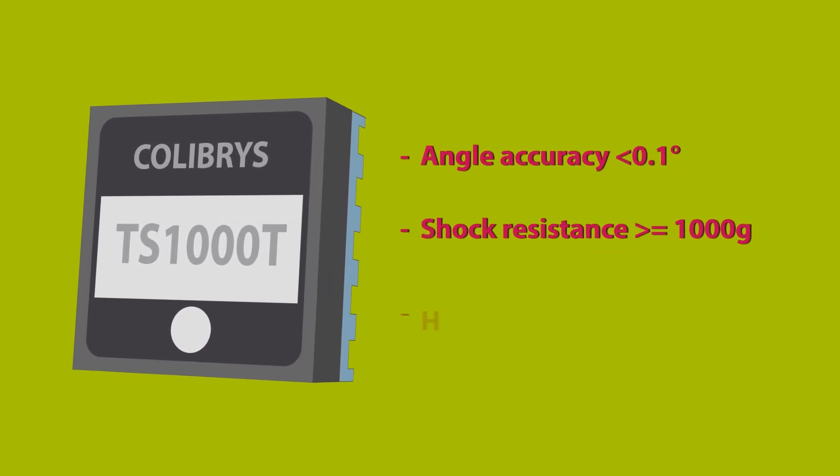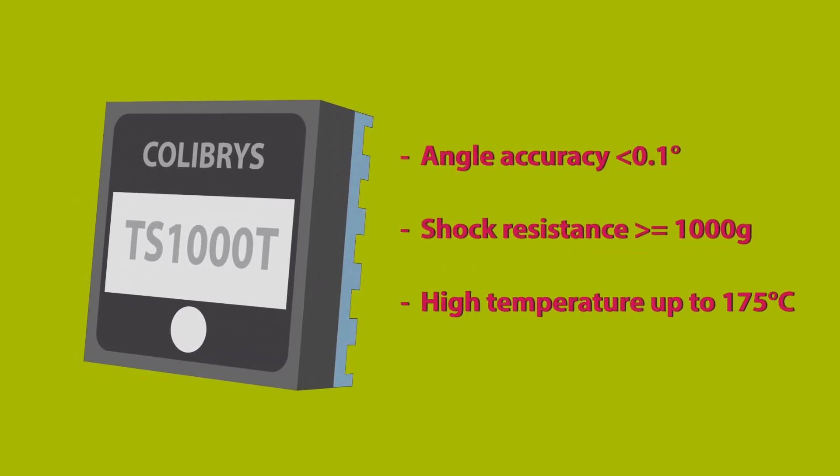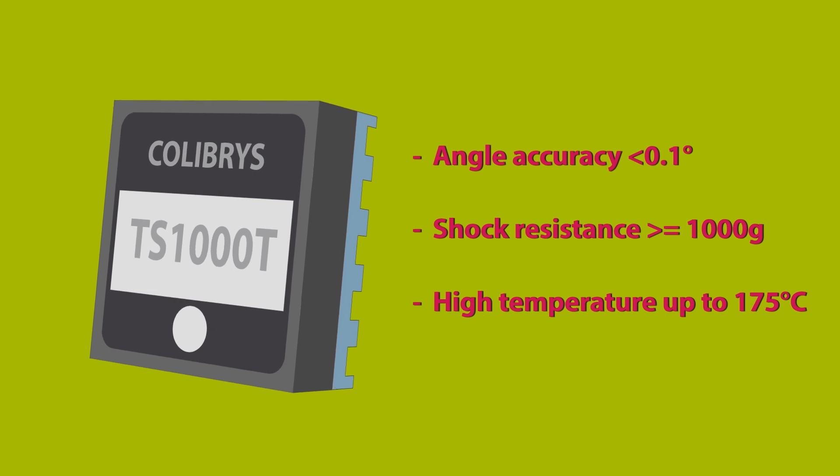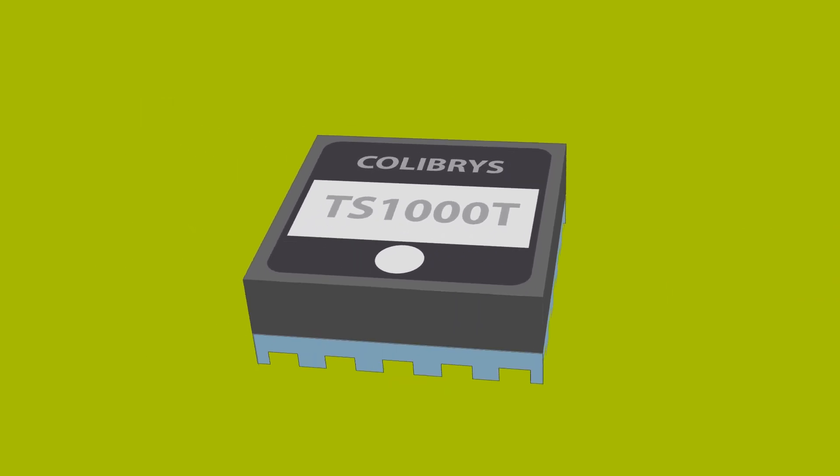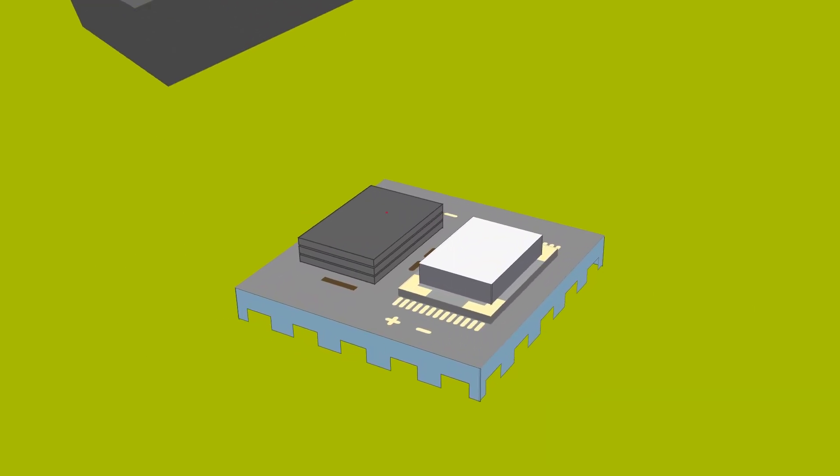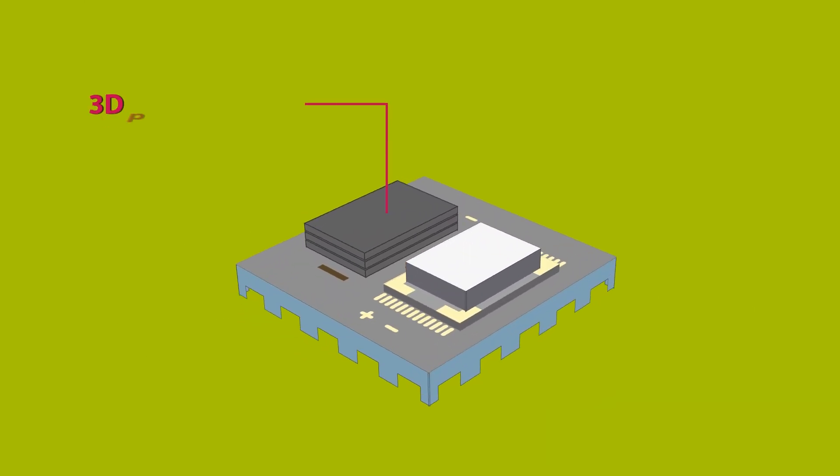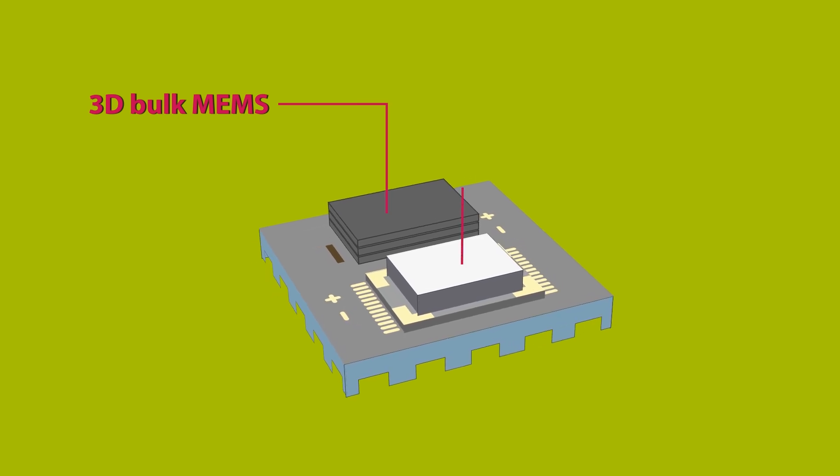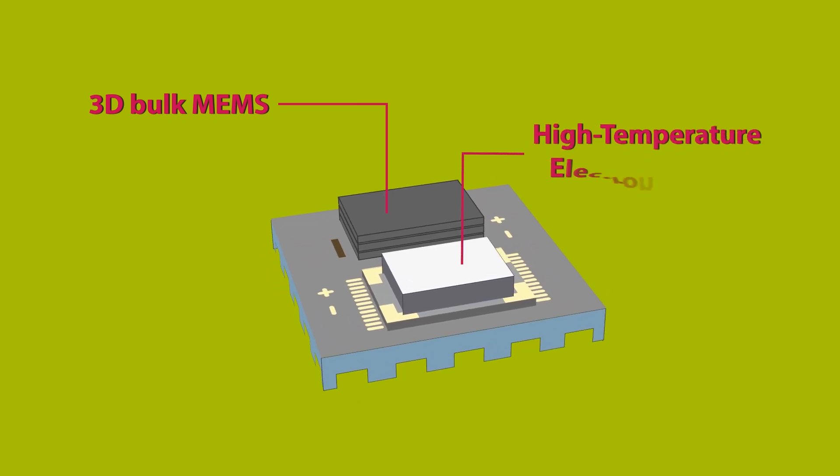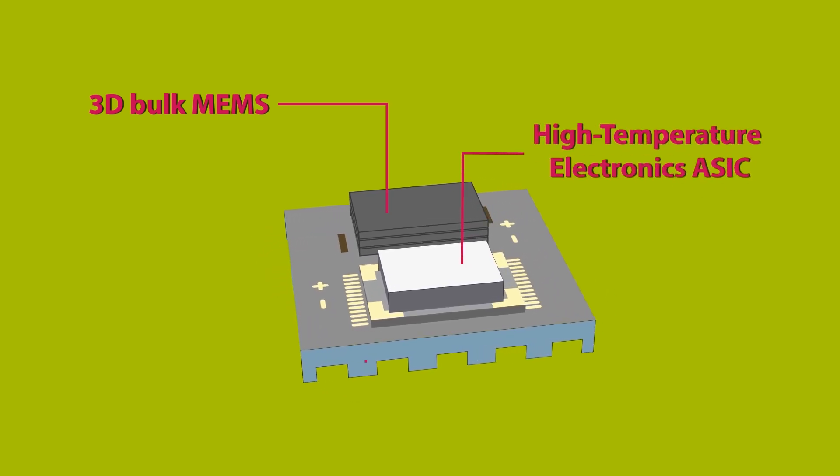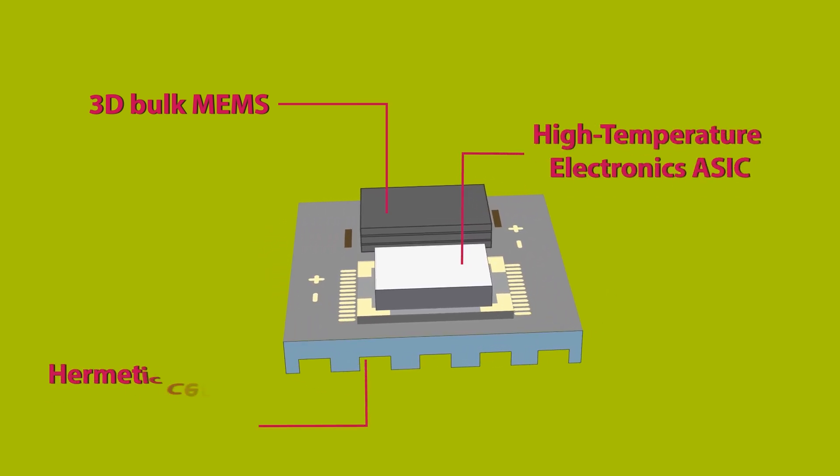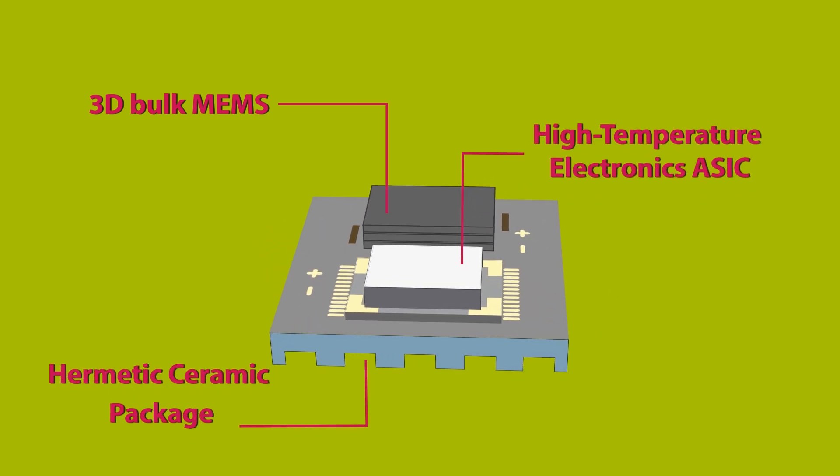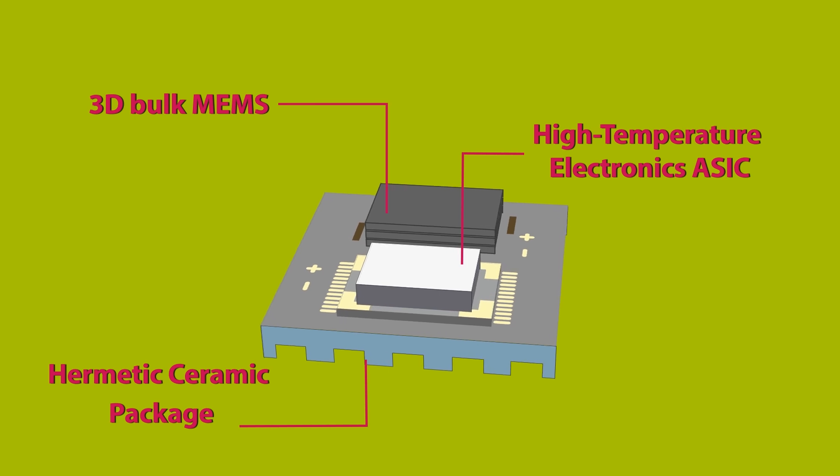The Calibris TS-1000T is composed of a 3D bulk MEMS sensor, an ASIC resisting up to 175 degrees, and a hermetic ceramic package.